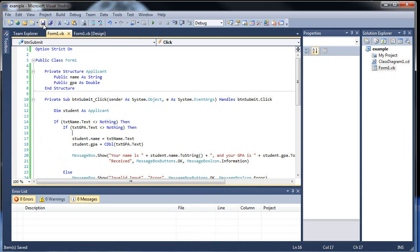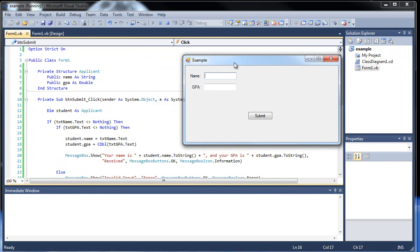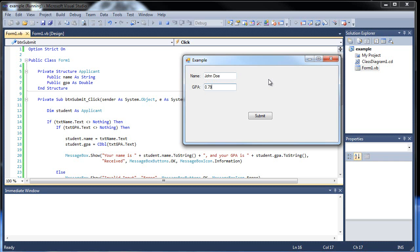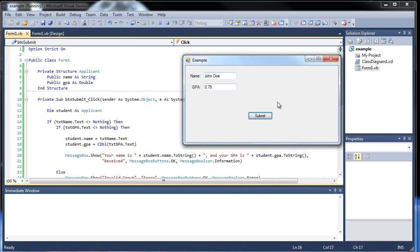So I click save. And I build this guy. So let's throw in our names. Adam. Let's say my name is Adam. Let's go John Doe. Let's be really original here. Let's just GPA. I don't know, 0.79, something like that. Click submit. Your name is John Doe and your GPA is 0.79. It's not too bad John Doe. It's not too bad.